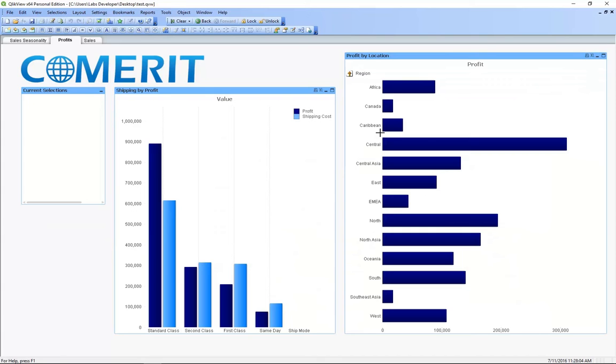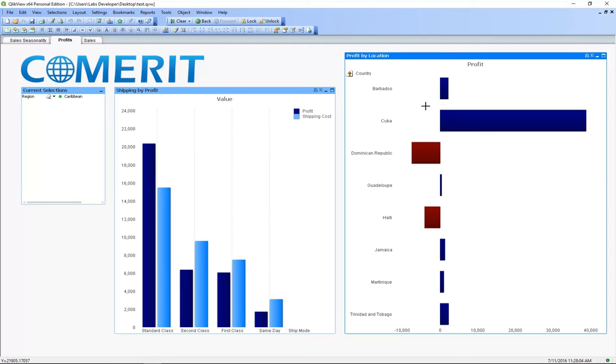As in the previous dashboard we can click a certain region and the other chart will filter based on that. We can also revert to the previous category after a selection by clicking this arrow here.